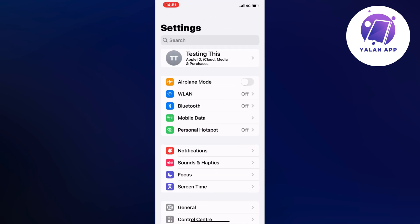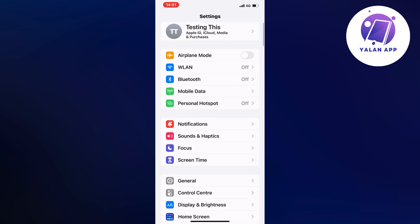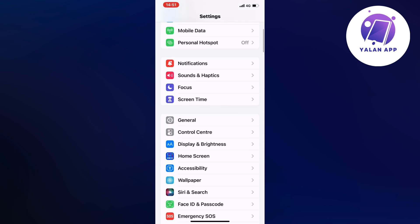So what you're going to do on this page is to scroll down a little bit and then click on general. So click on general.